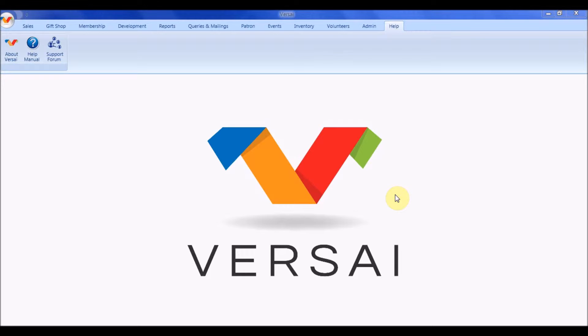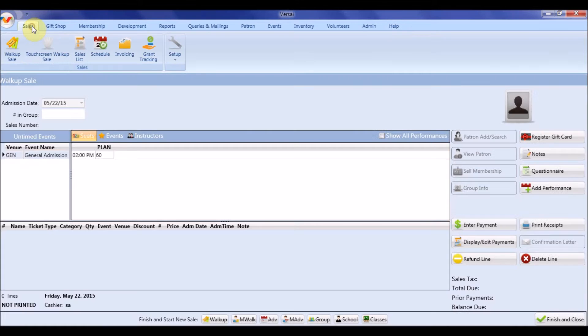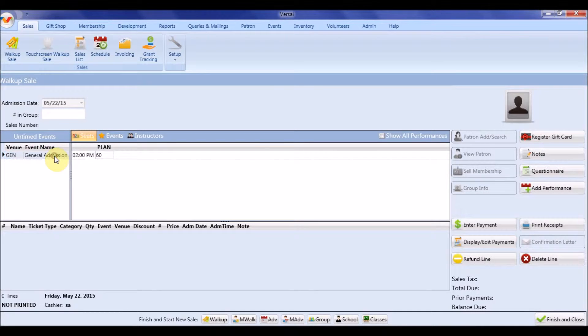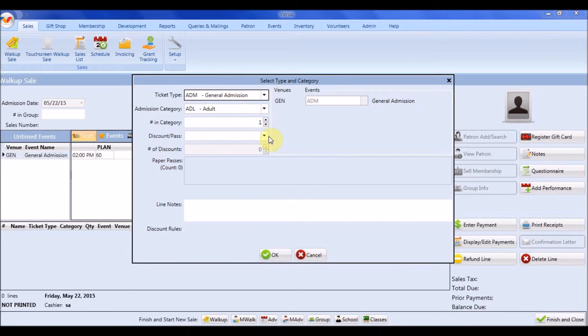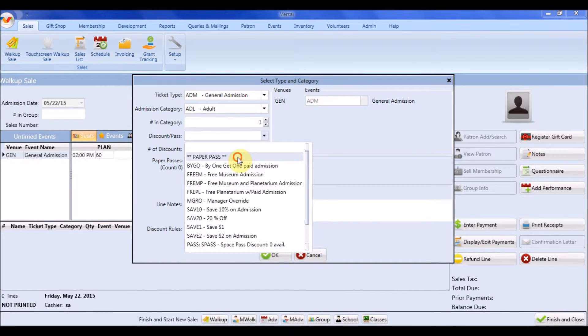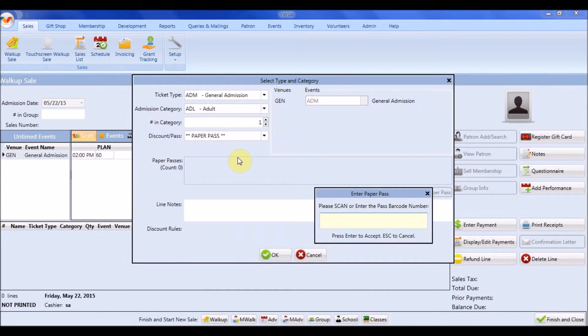Paper passes must be set to printed, which would almost always indicate that they really were physically printed out before they may be redeemed in a sale. In sales, you'll see paper passes distinctly from other discounts, because paper passes are scanned or inputted by a pass number.